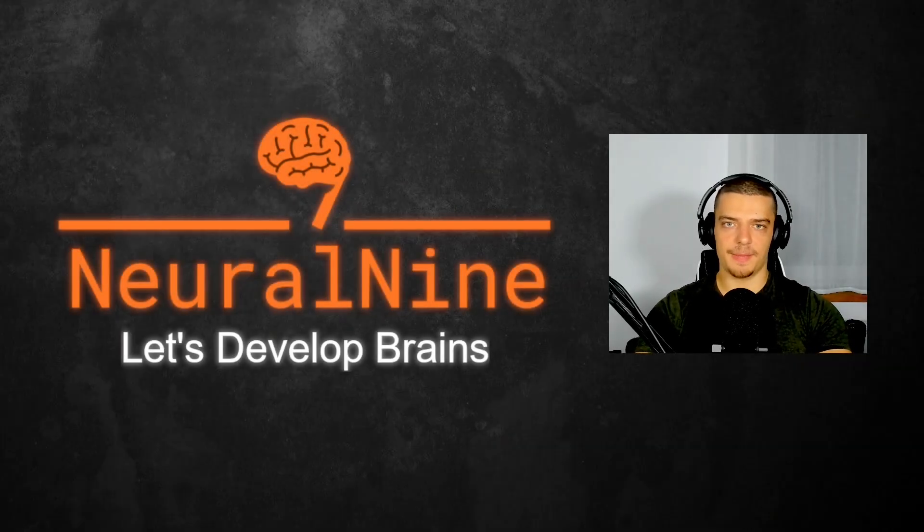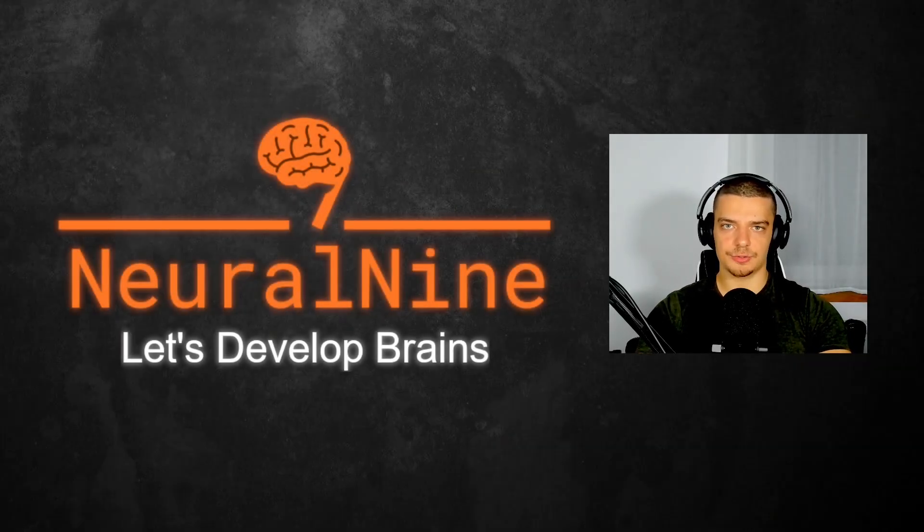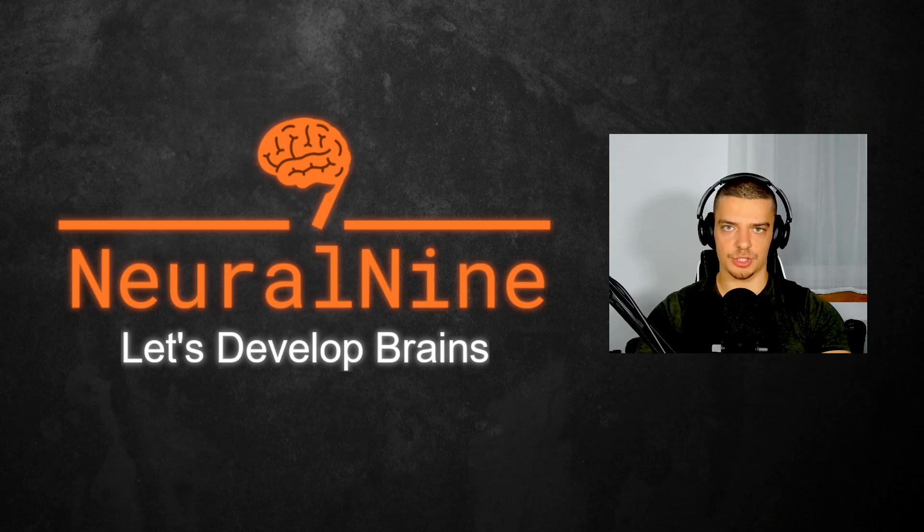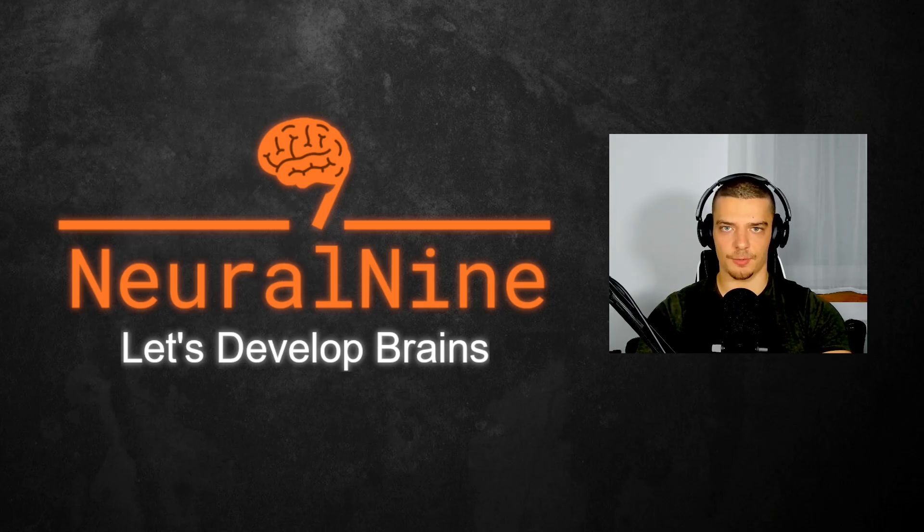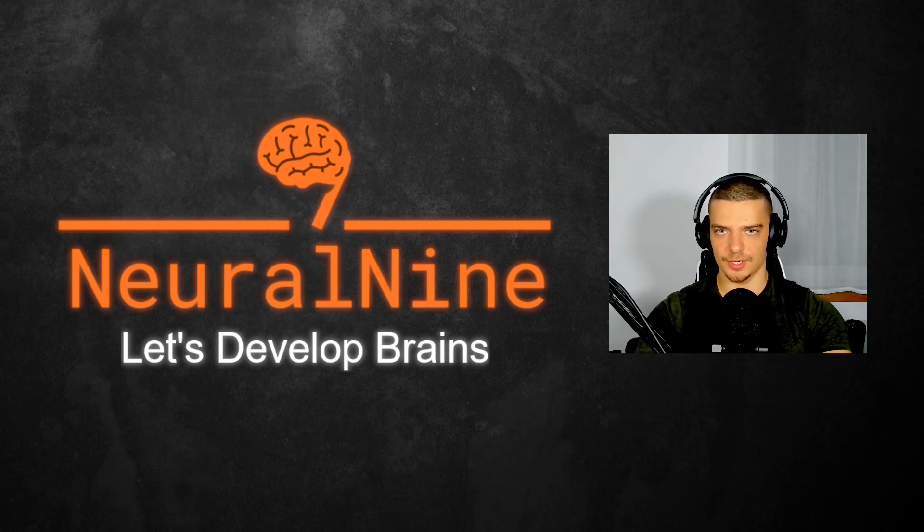What is going on, guys? Welcome back. In this video today, we're going to take a look at a tool called DB Visualizer, which allows us to easily visualize our database schemes. So let's get right into it.